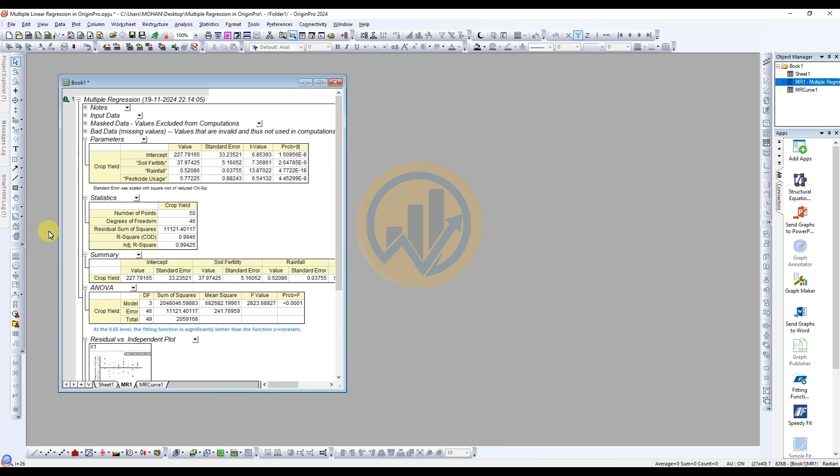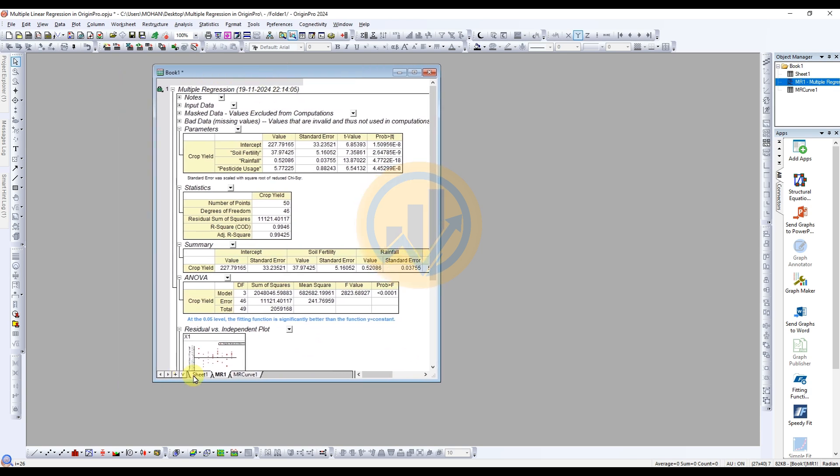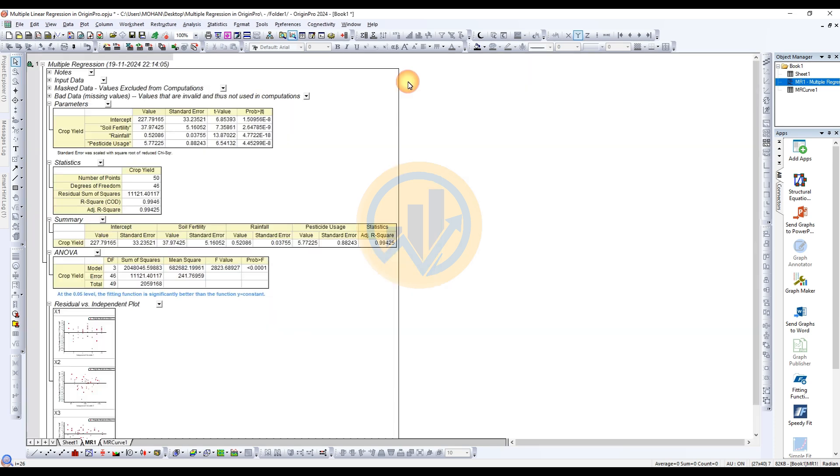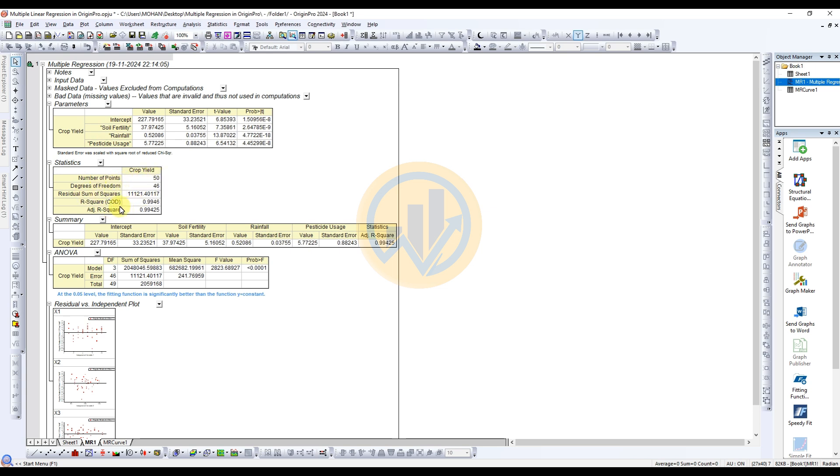The sheet opens for MLR1, our data result for the multiple linear regression in agriculture data. The parameter table is the first one. The table shows crop yield options with values including standard error, t-test value, and significance. The next table is for statistics. The number of points is 50. The degrees of freedom is 46. Also the standard statistics for R-square, COD, and adjusted R-square value are present in the statistics table. The third table is the summary. The intercept, soil fertility, rainfall, pesticide usage, and statistics. All the data is presented in the summary table.